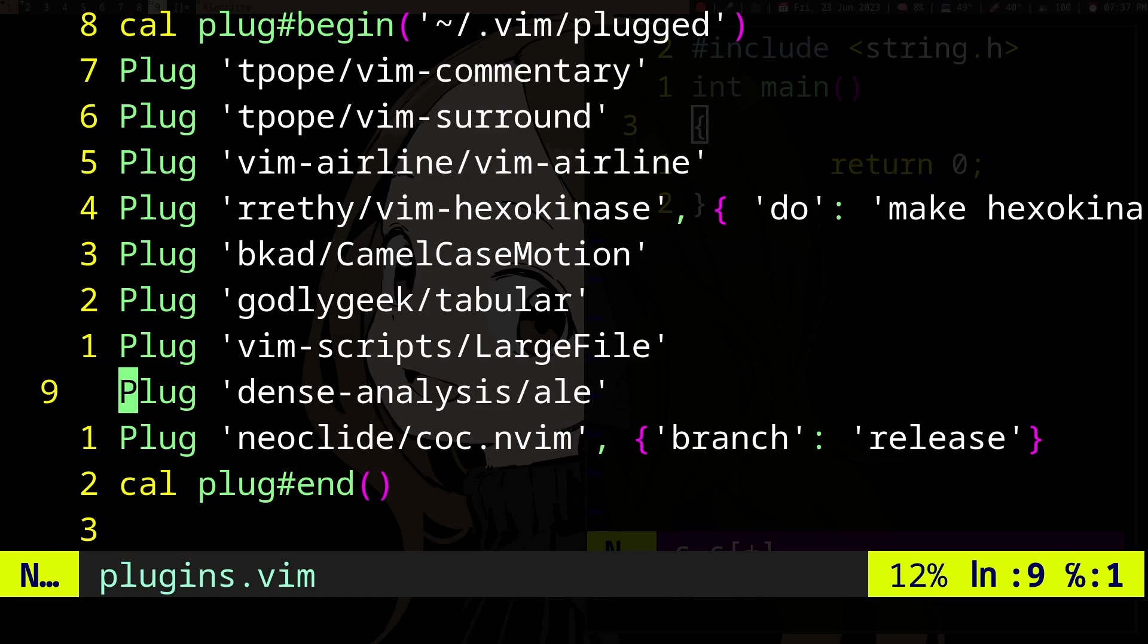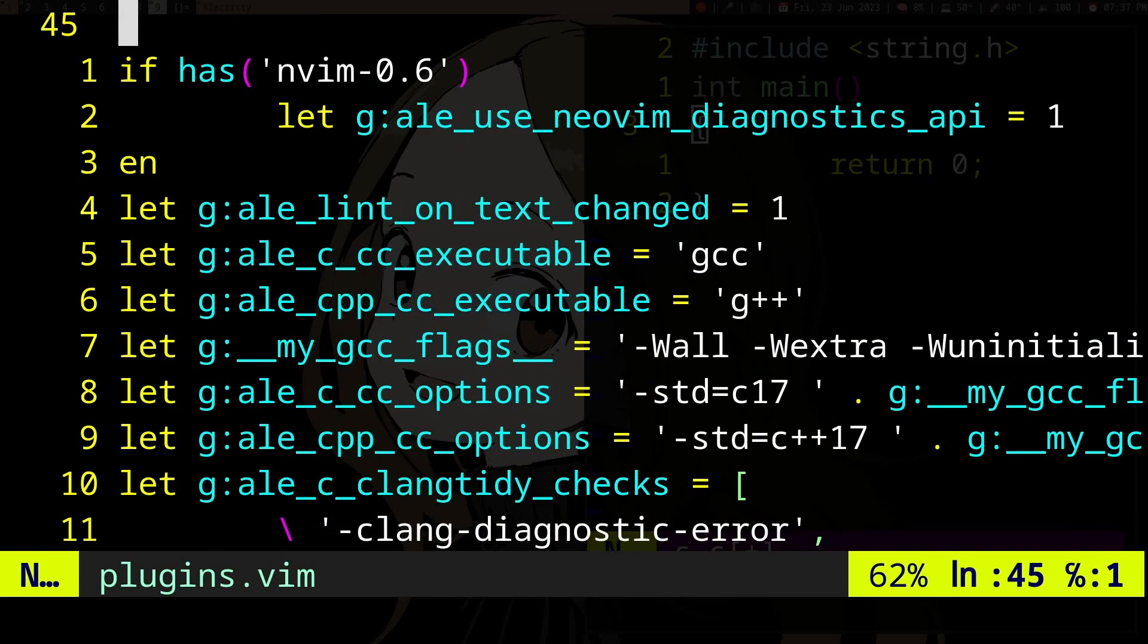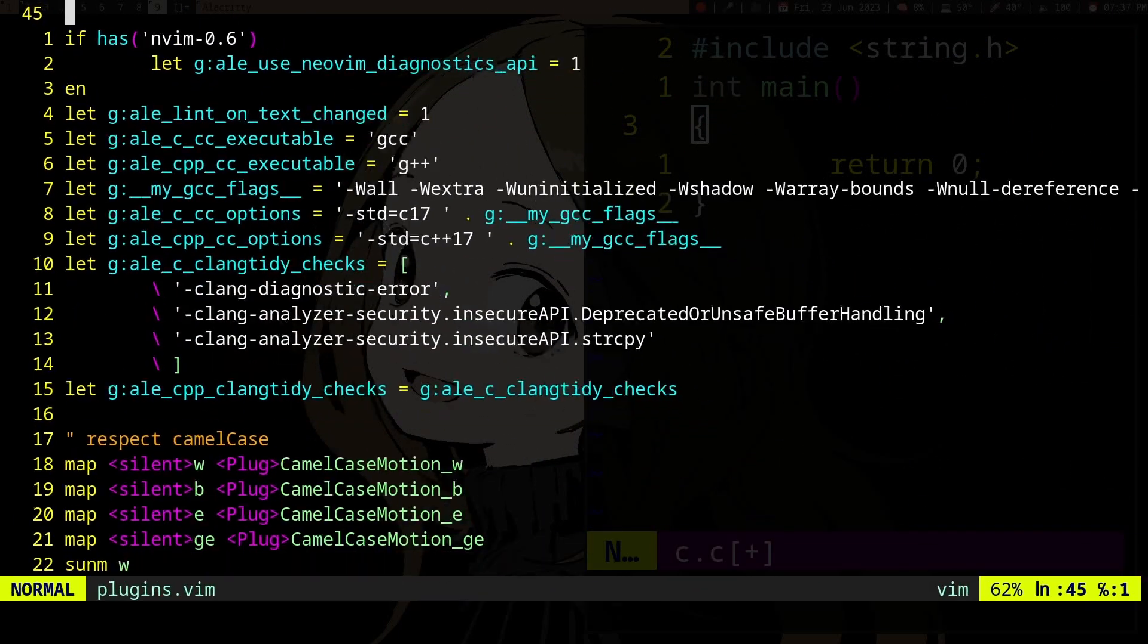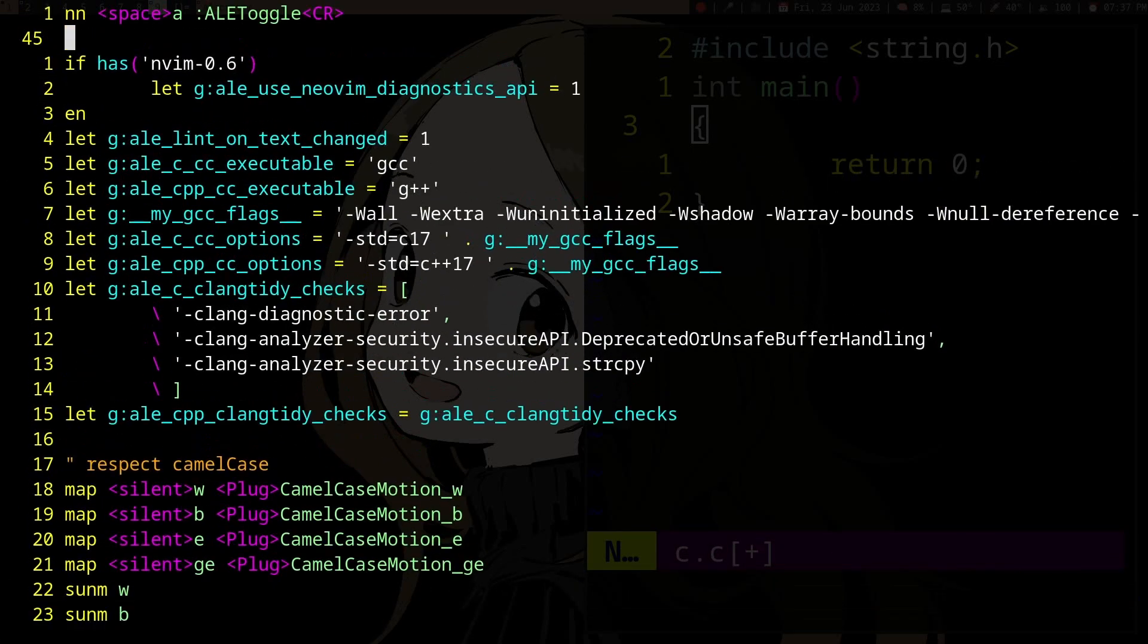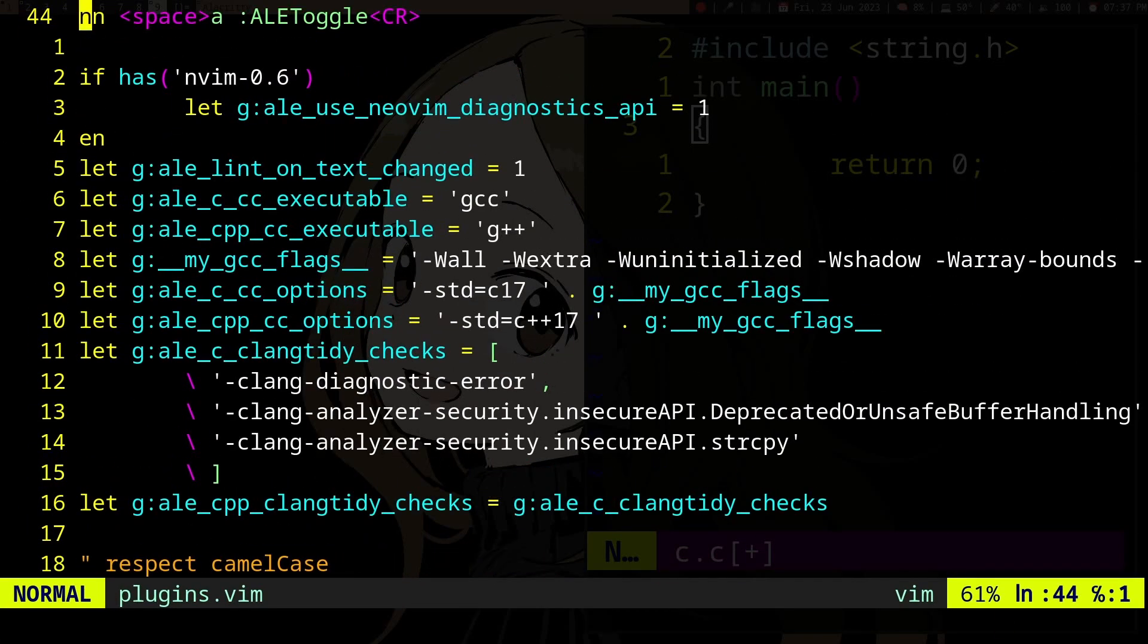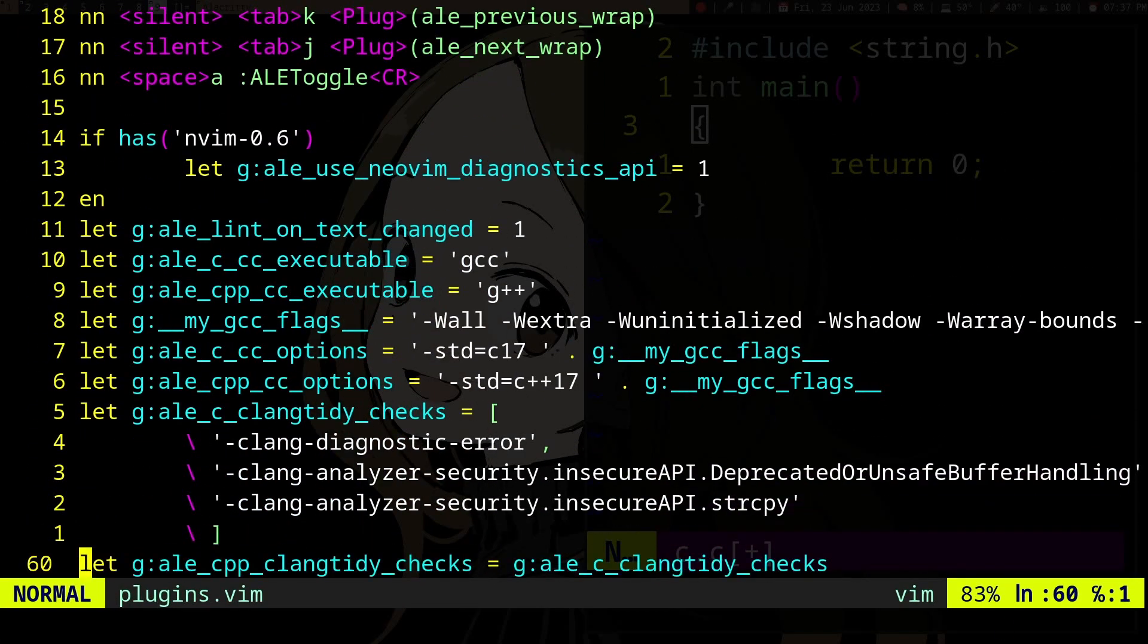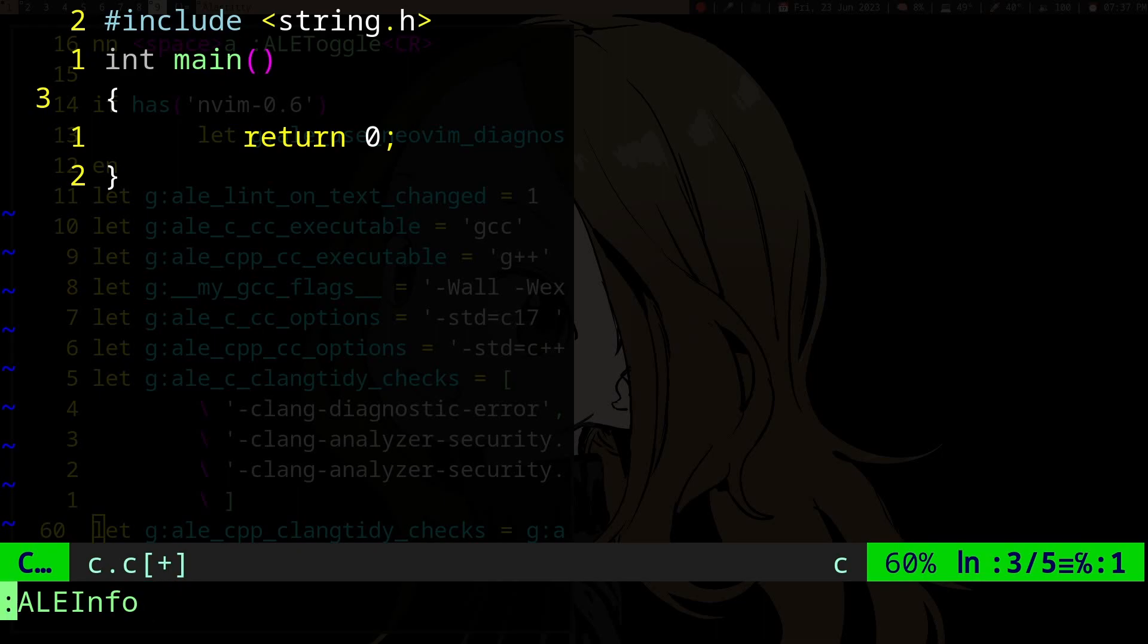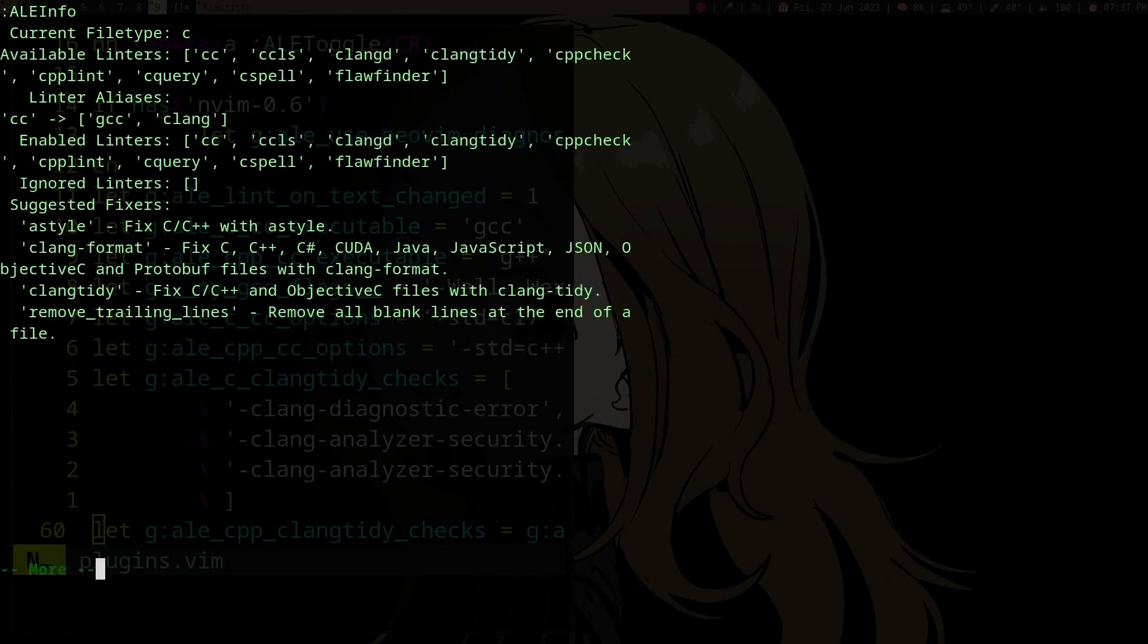If you want to configure it, you can do it by setting variables. If you have installed ALE, we can see this. If we go to a .c file here